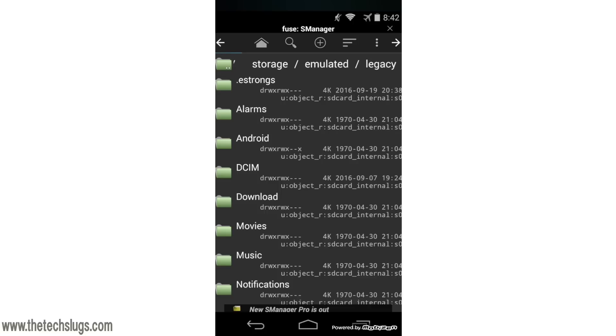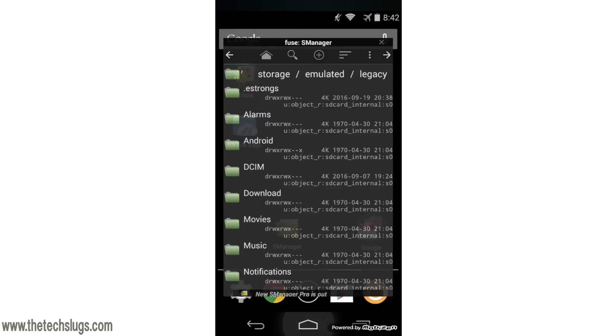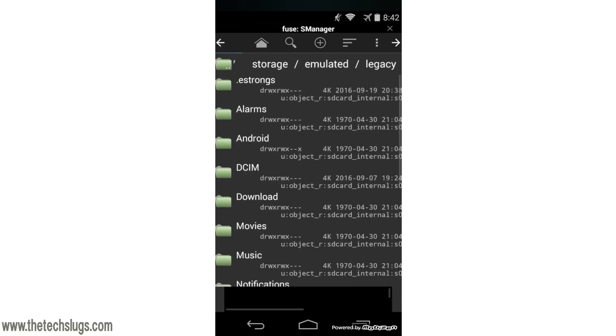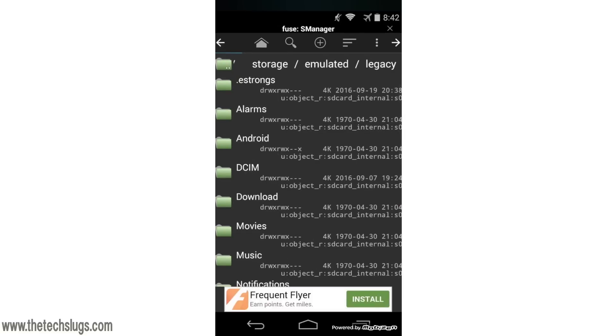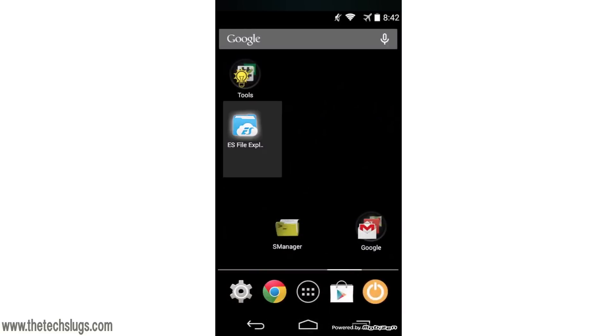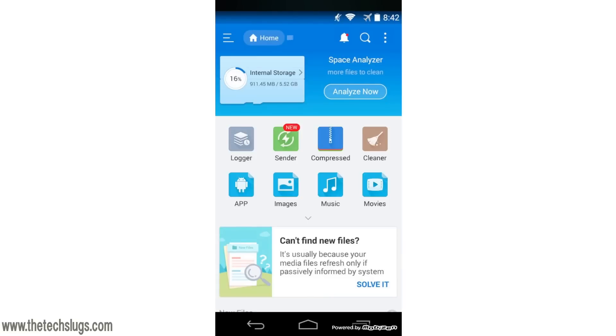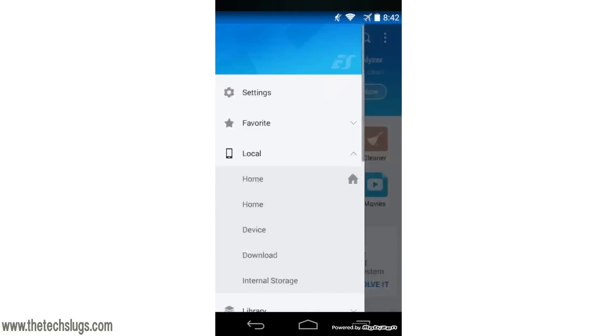I'm actually going to use ES File Explorer to do this. I think you can create files in Script Manager but I'm not exactly sure. I just like ES File Explorer because that's what I'm comfortable with. So download that as well - I'll leave a link in the description for it. You need ES File Explorer and Script Manager.